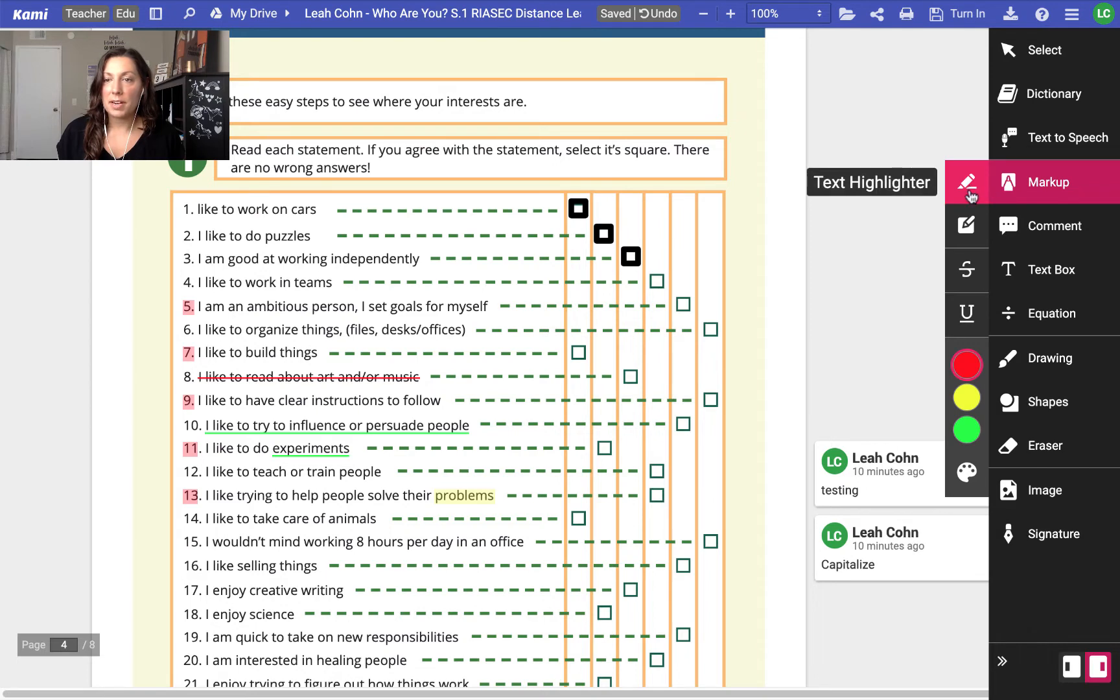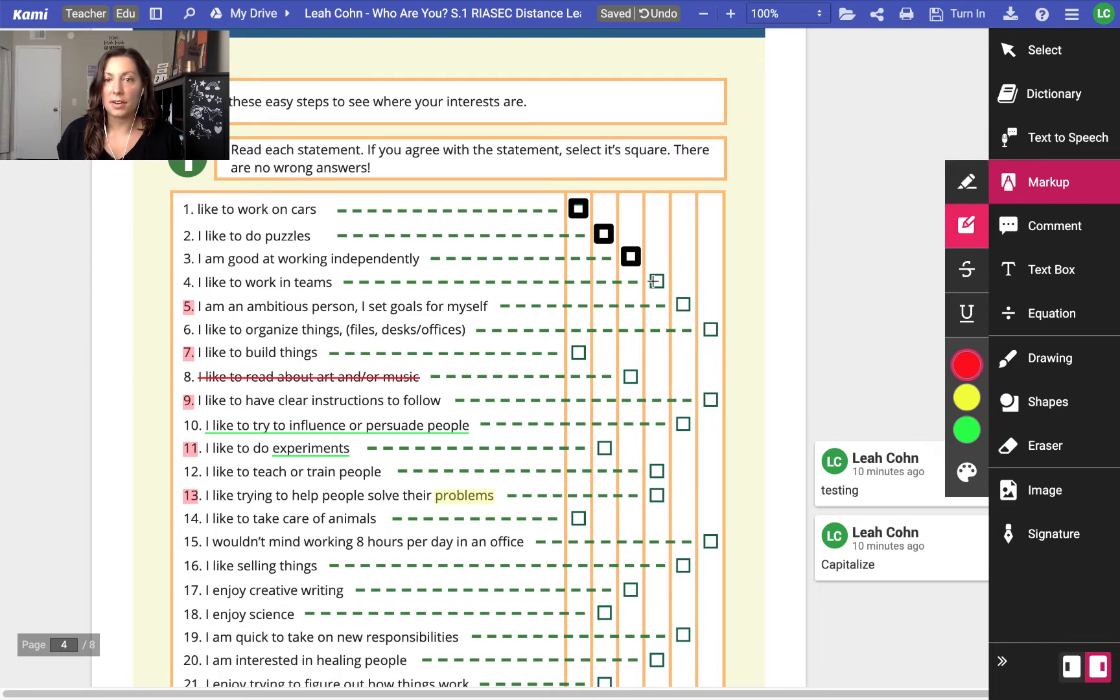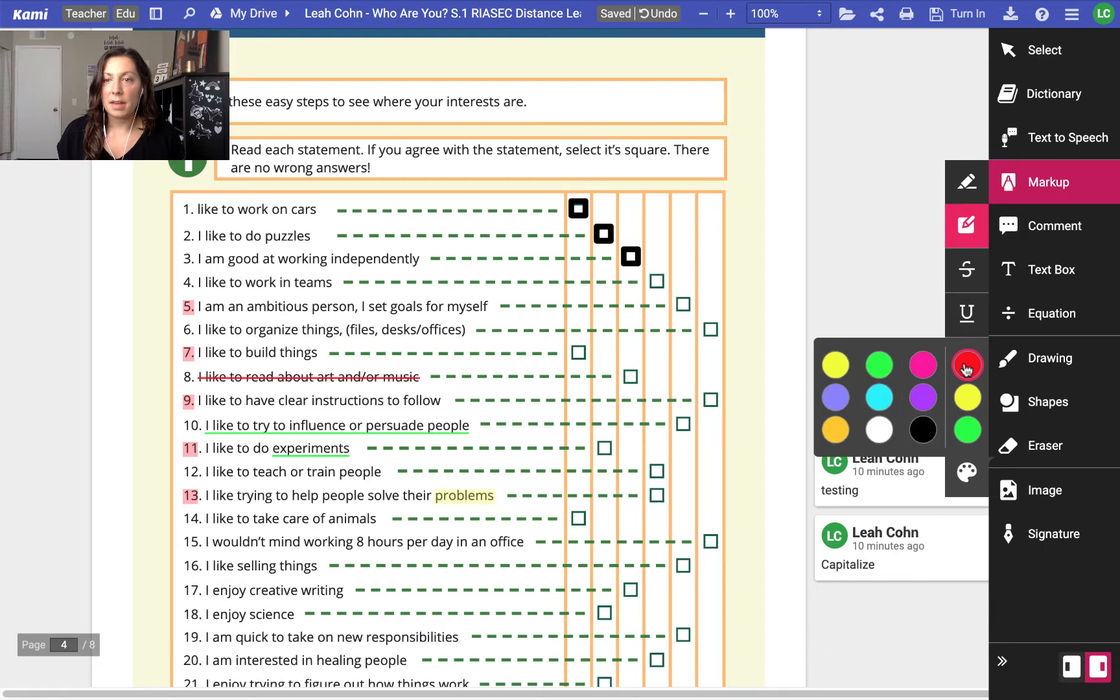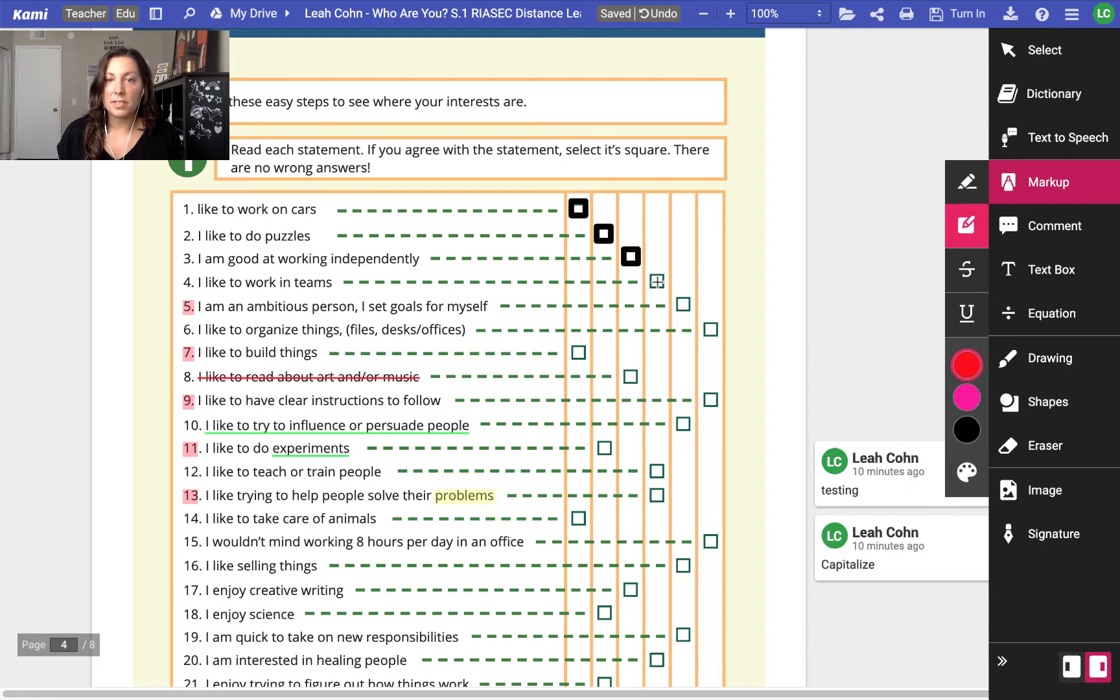Also in markup then I can do a box highlighter which is how I did those boxes we saw earlier, and maybe I want the boxes to be red now, so that I can fill in my form here with the different choices that I want to select.